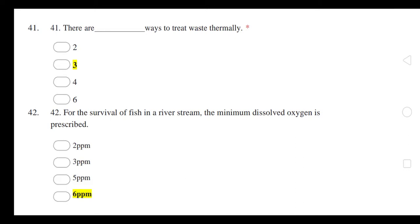Hello guys, welcome to my YouTube channel. This is for solid waste management MCQ. Guys, if you like my video, please share it — at least share it in any student group if you find it useful. If you think it's a wastage of time, don't share it, but if it's useful, please share it.